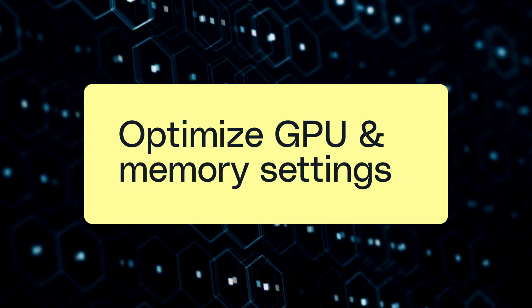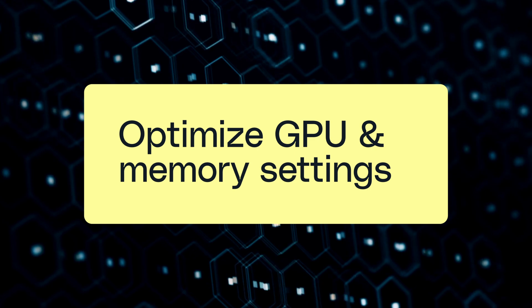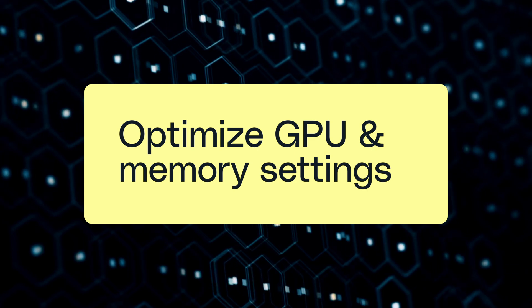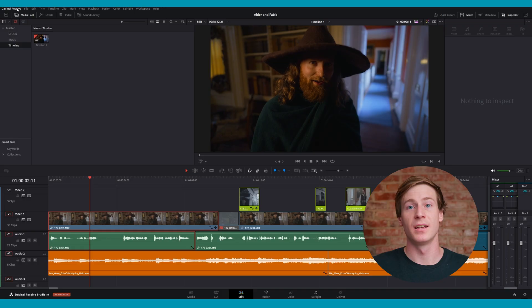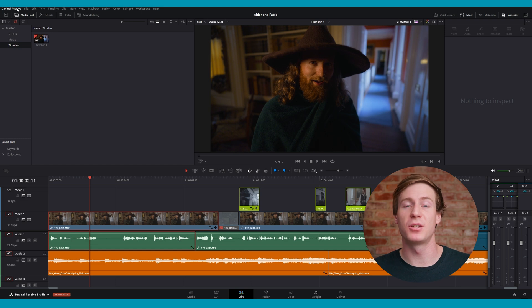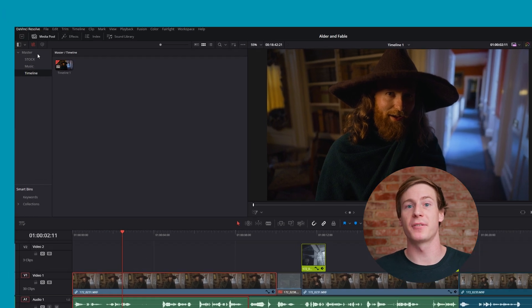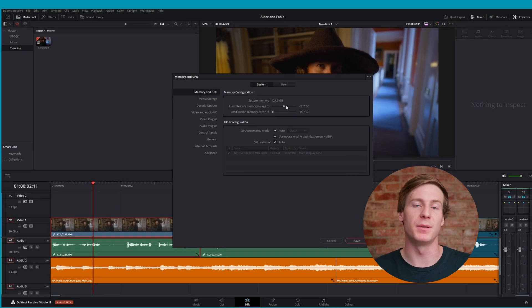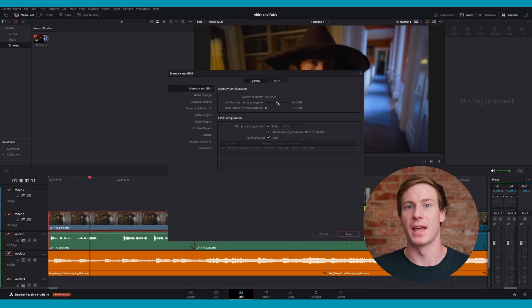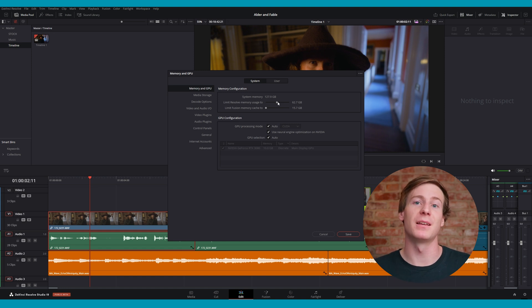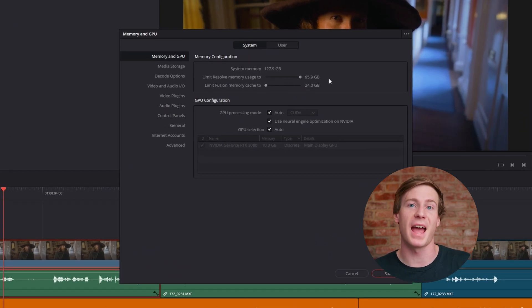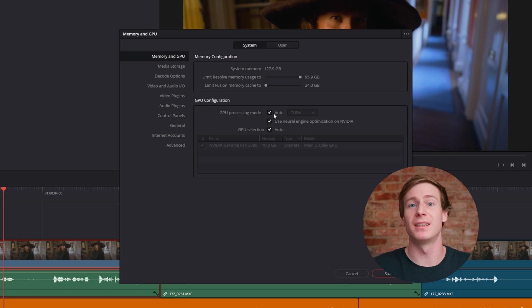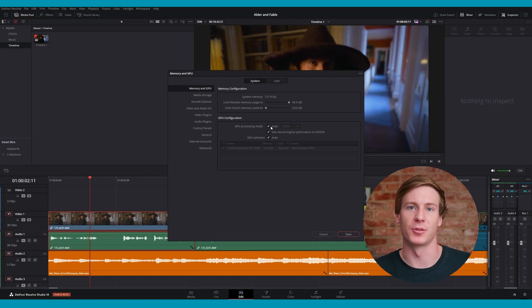Another way to make DaVinci Resolve run faster is to optimize Resolve's memory and GPU settings. You can access these settings by navigating to the DaVinci Resolve menu tab, selecting preferences, and going to memory and GPU. Then in the memory configuration settings, you can increase the amount of system memory that Resolve has access to and make sure that the GPU configuration is set up correctly.